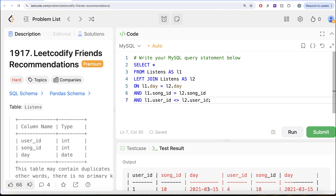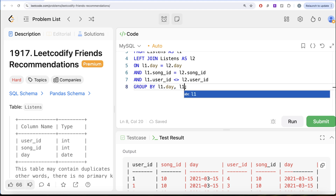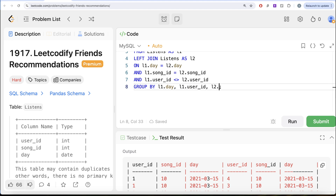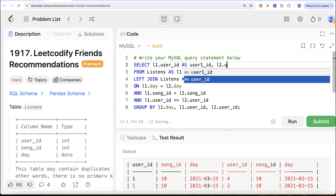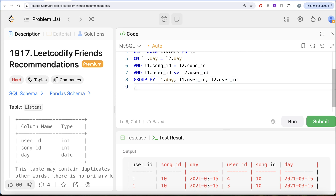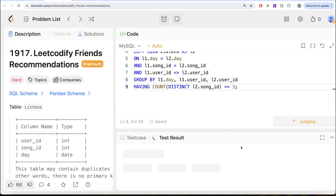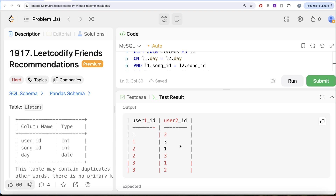Once we have this data, we need to find combinations of user1_id and user2_id who on the same day listened to three or more different songs. We group by l1.day, l1.user_id, and l2.user_id, and return l1.user_id aliased as user1_id and l2.user_id aliased as user2_id. We add a HAVING clause: COUNT(DISTINCT l2.song_id) >= 3. Running this gives us all possible combinations — users 1 and 2, 1 and 3, 2 and 1, 2 and 3, and so on.